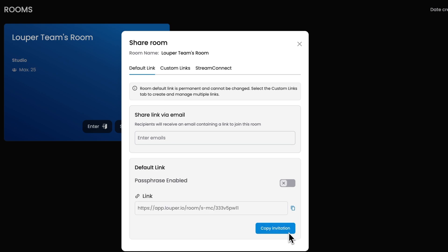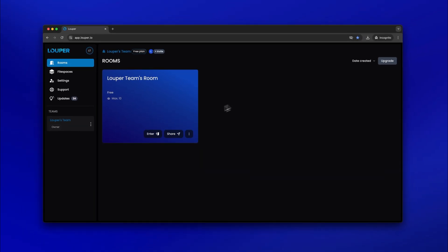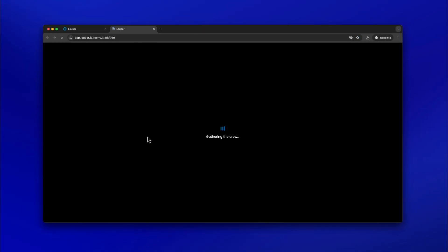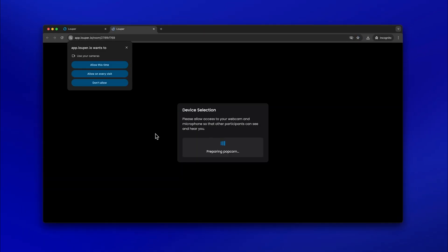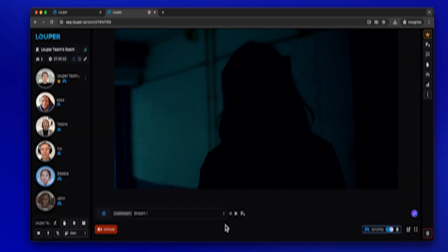Alternatively, you can click the Copy Invitation or Copy Link button and send it to your participants. Click the Enter button. Allow access to your webcam and mic when prompted. Check that your desired webcam and mic are selected, then click Go.